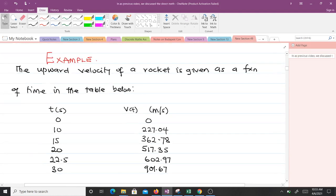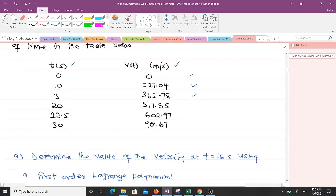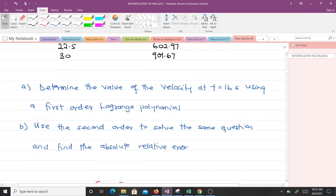The upward velocity of a rocket is given as a function of time in a table: at time 0 the velocity is 0; at time 10 it is 227.04; at time 15 it is 362.78, and so on. There are two questions to solve using Lagrangian interpolation. First, determine the velocity at time t = 16 seconds using a first-order Lagrangian polynomial. Second, use the second-order polynomial, and then find the absolute relative error.